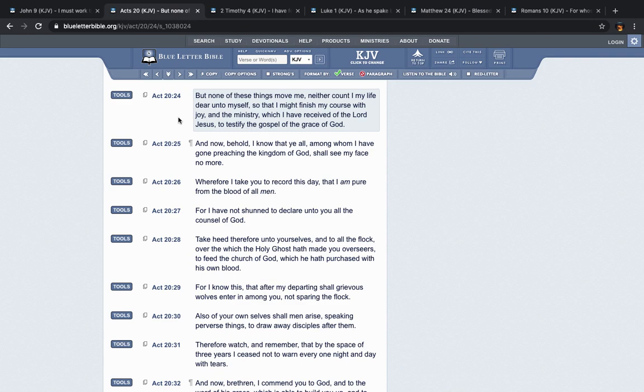But none of these things move me, neither count I my life dear unto myself, so that I might finish my course with joy and the ministry which I have received of the Lord Yehoshaphat, to testify the gospel of the grace of the Most High. So Paul was so focused that he was willing, as he said, counting his life not dear unto himself, that he may finish the course with joy.